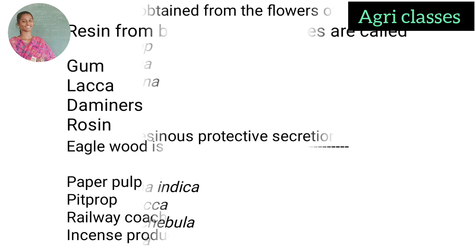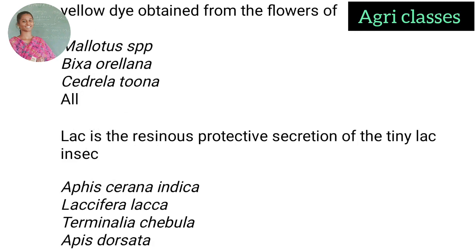Next question: Yellow dye is obtained from the flowers of — Mallotus species, Bixa orellana, Cedrella tuna, or all of the above? The correct answer is Cedrella tuna. Yellow dye is obtained from the flowers of Cedrella tuna.